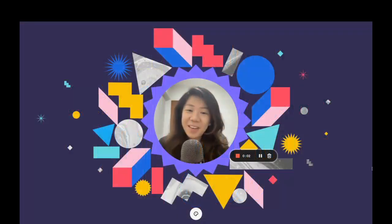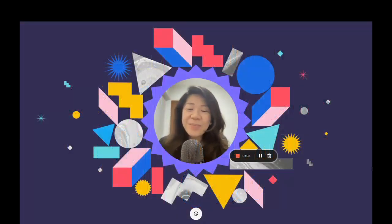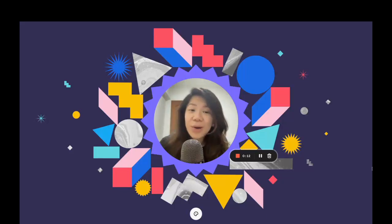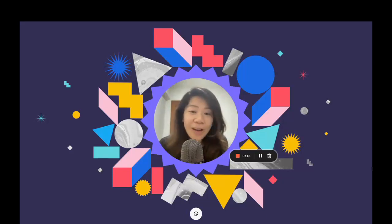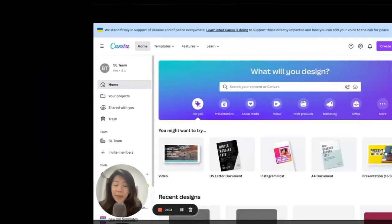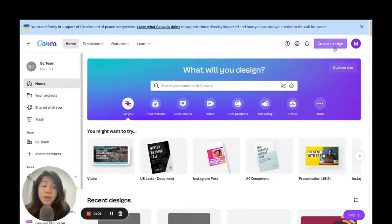Hello everyone, this is Faith from faithsbizacademy.com. In this video I'll be showing you how to create printable wall art pieces that you can sell. I will also show you how you can use the same design to create a whole wide range of digital papers that are highly sellable too. Are you ready? Let's dive in. We're on Canva's homepage and we're going to start by clicking on 'Create a Design' on the top right-hand corner.